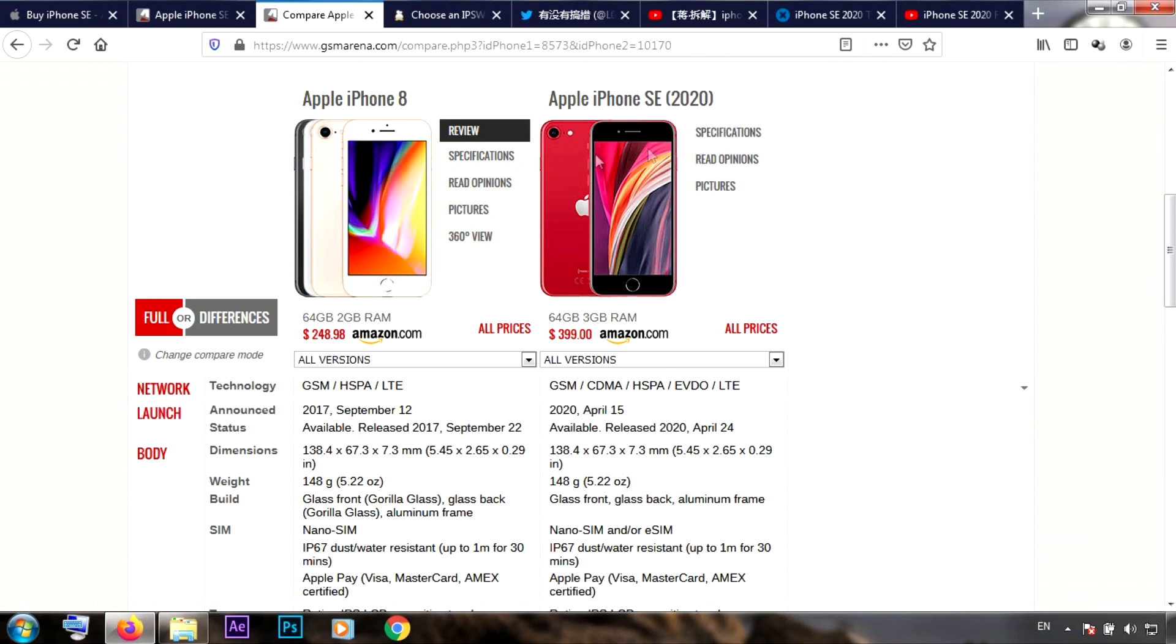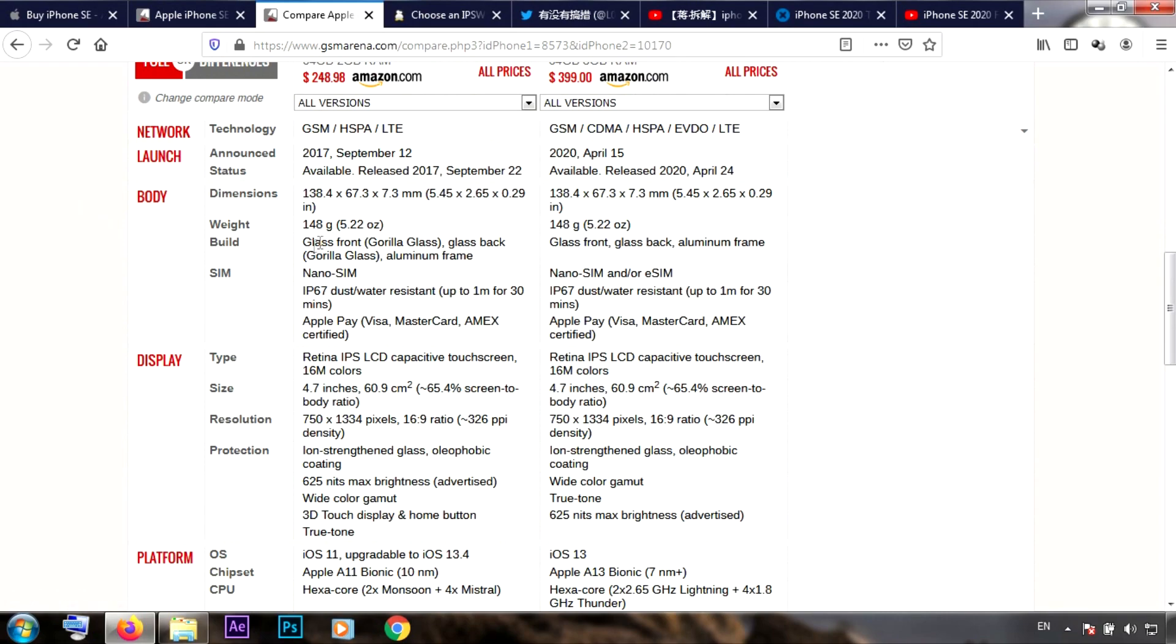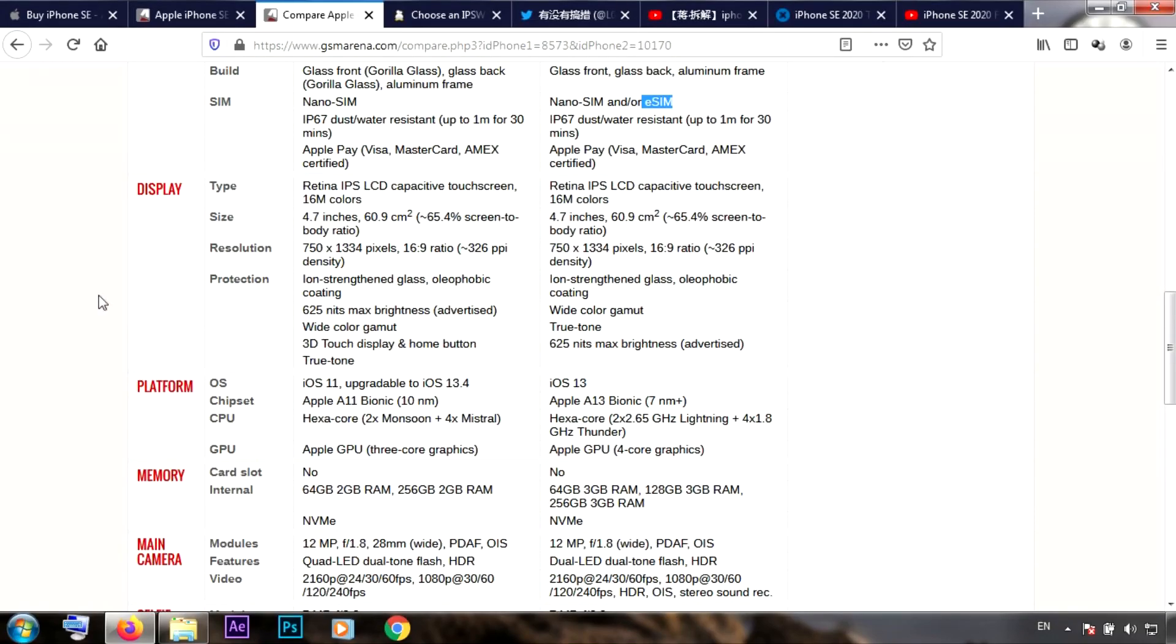Let's start with the body. The body is the same as the iPhone 8. There's something over here with the SIM - the iPhone 8 has the nano SIM and the iPhone SE maybe got the eSIM, we'll check this later. Let's go to the display. The display is also the same - you can put an iPhone SE display on the iPhone 8 and vice versa.